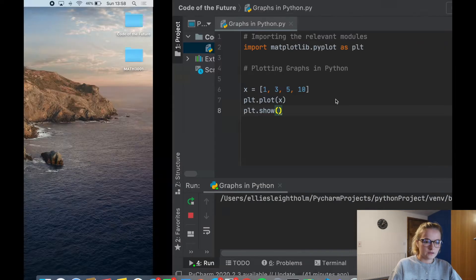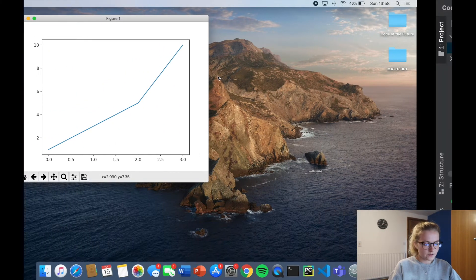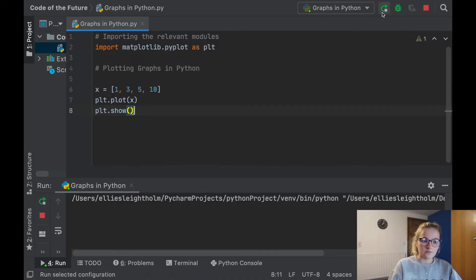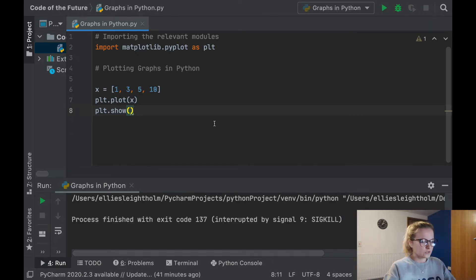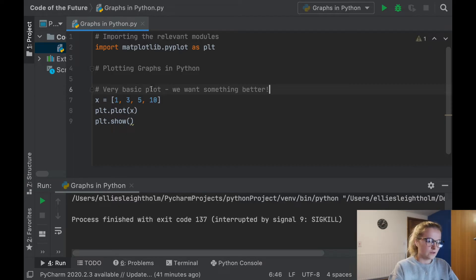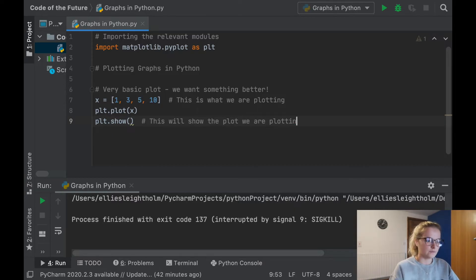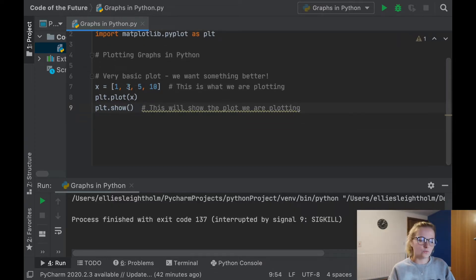We're going to cross off that for now, and crossing it off will subsequently stop the Python file from running. Equally, if you click run and the plot pops up, when you go back onto your Python file it's still running. So another way you can get rid of the plot is by pressing this stop button. We're going to comment this as a very basic plot — we want something better. We'll note that this is what we are plotting and this will show the plot we are plotting.